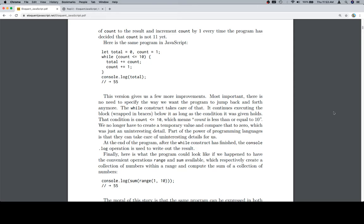We no longer have to create a temporary value and compare that to zero, which was just an uninteresting detail. Part of the power of programming languages is that they can take care of uninteresting details for us.